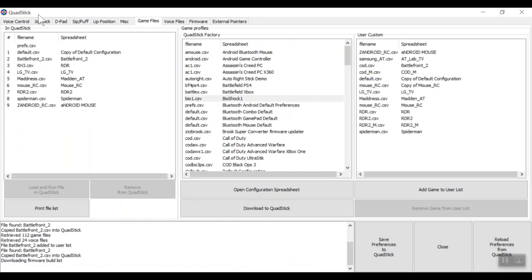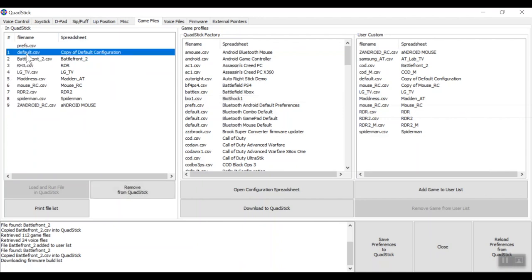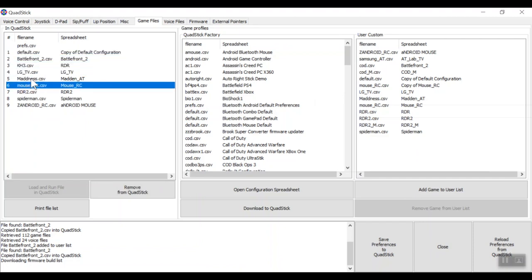In the QuadStick Manager program, this is the main page showing all profiles available on the QuadStick. On the left are the ones currently downloaded onto the QuadStick, listed in numbered order — that's the order it will switch through when you do a long sip on the side tube. Default will always be first, so when you plug in the QuadStick it always boots into profile one. After that, it goes in alphabetical order.